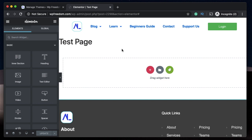Remember one thing: Elementor Hello Theme is built for those who have Elementor Pro installed, because it's pretty much a blank theme. It's built for those who want a blank canvas to start working on and completely utilize the power of Elementor Pro. If you don't have Elementor Pro, do not use Hello Theme because you'll run into a lot of problems.